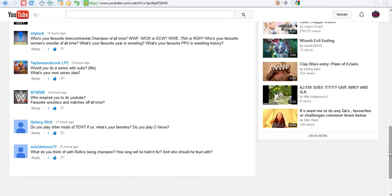Thank you, Suicide Lover, for your comment. I appreciate it. Next one comes from Quincy Rich. He says, Do you play any other mods of T.E.W.? What are your favorites? And do you play C-verse? For those of you who don't know, he means Cornell-verse, the fictional universe for T.E.W. Do I play any other mods of T.E.W.? I pretty much stick with the real world Captain Charisma's. I'm not sure if you're asking me about real world mods just made by different people, or like the 9,000verse. I've never played anything like the 9,000verse.